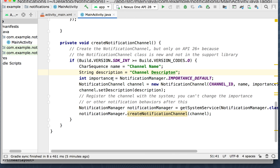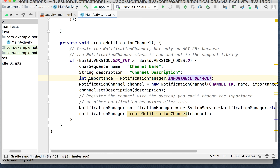Integer importance — that's going to set like a priority level. We're going to do NotificationManager.IMPORTANCE_DEFAULT, which is whatever the normal importance is. It's going to wait in a queue with other notifications of the same priority level. NotificationChannel channel — we're going to make a new instance of NotificationChannel using the channel ID, name, and importance. Then channel.setDescription(description) registers the channel with the system. You can't change the importance or other notification behaviors after this is set.